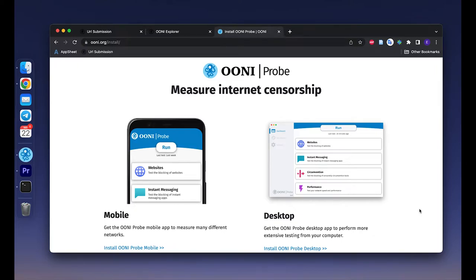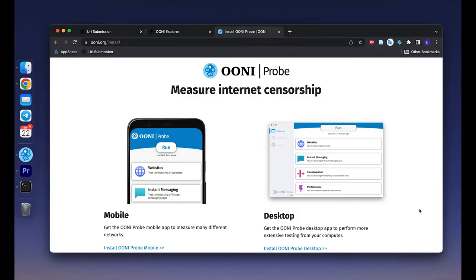Hello, this is a screencast for OONI Probe Desktop. OONI Probe is free and open source software designed to measure internet censorship and other forms of network interference, developed by OONI.